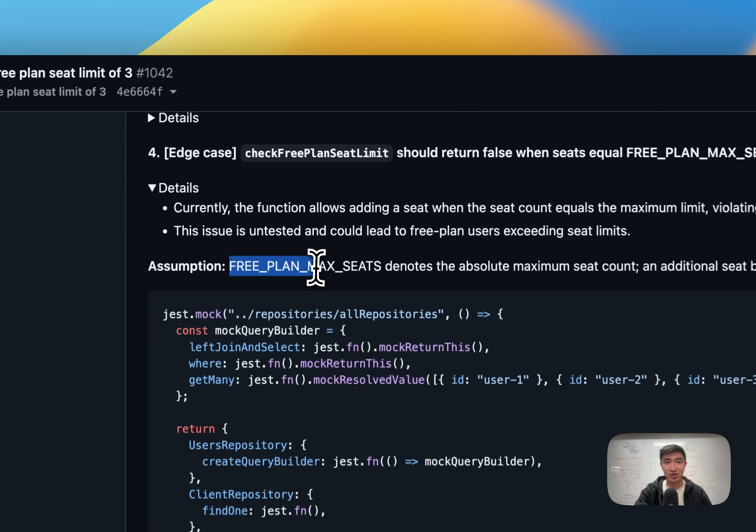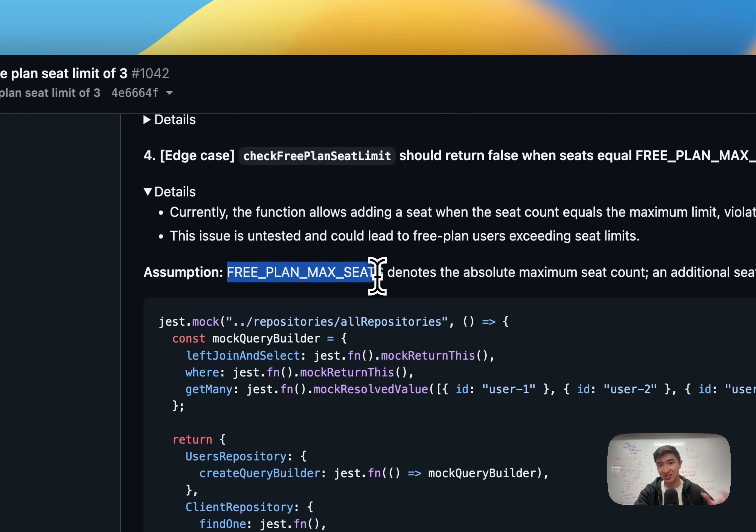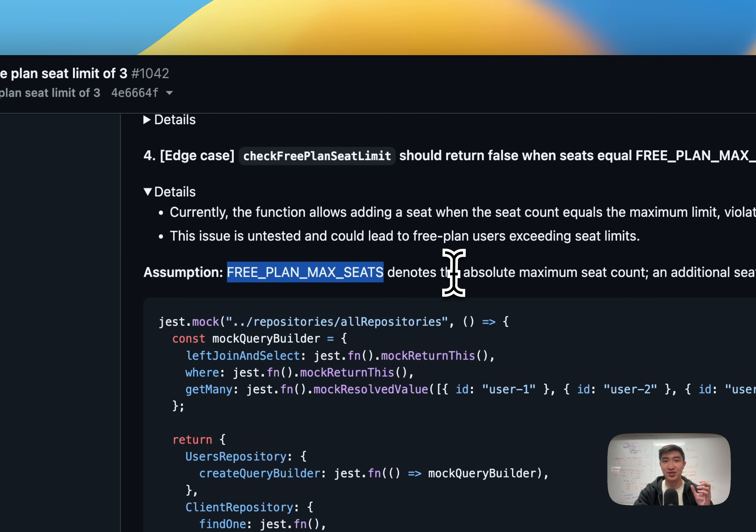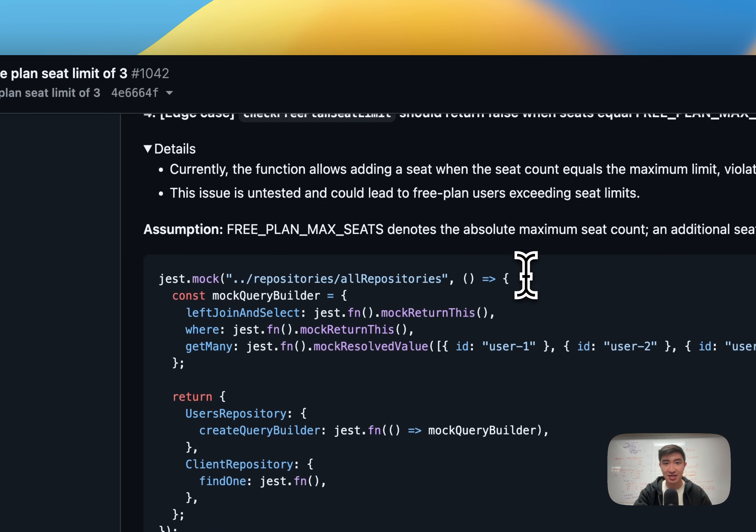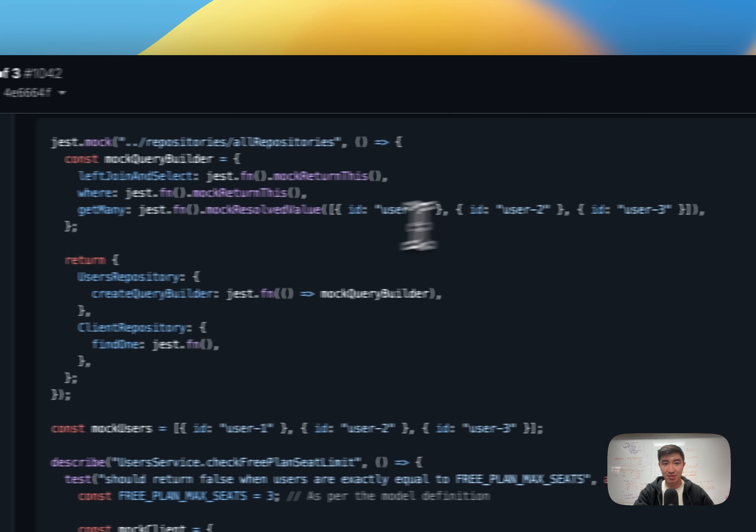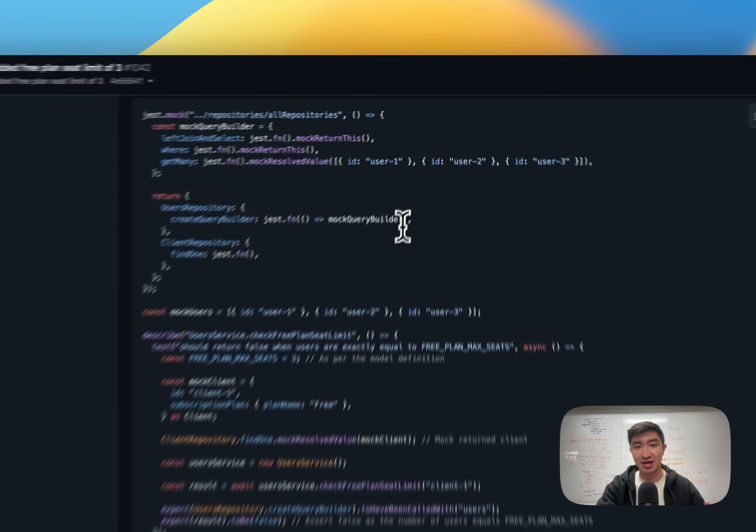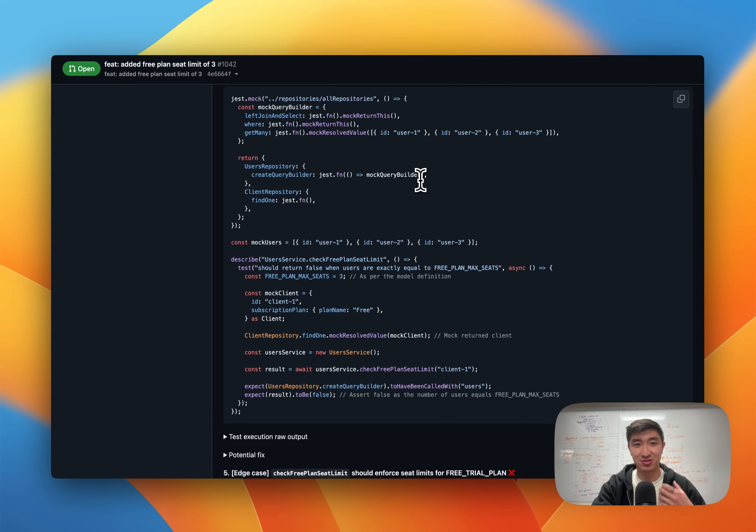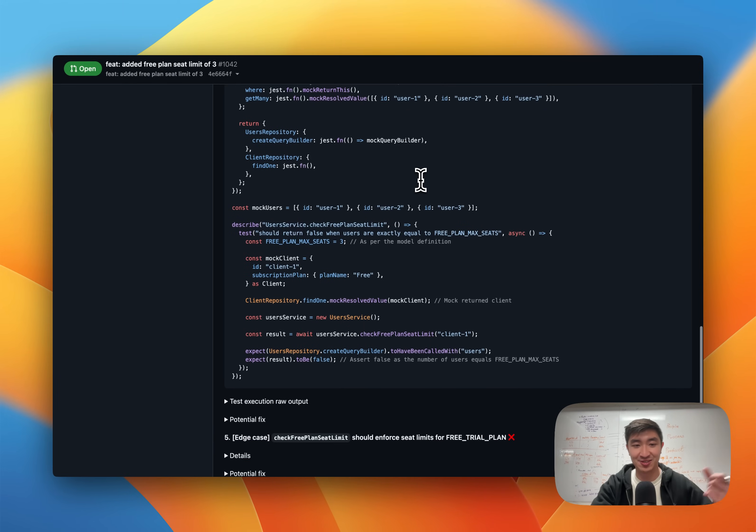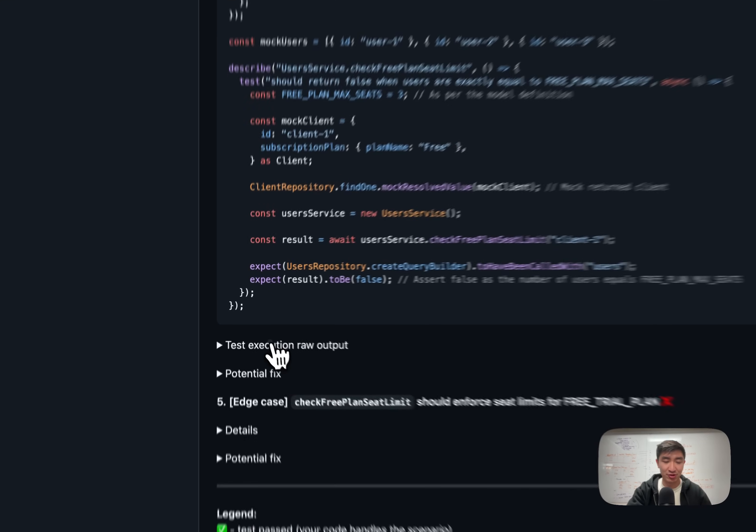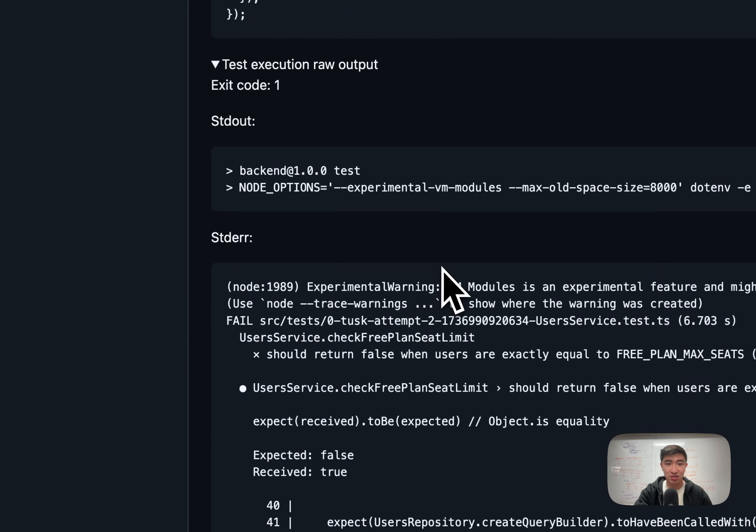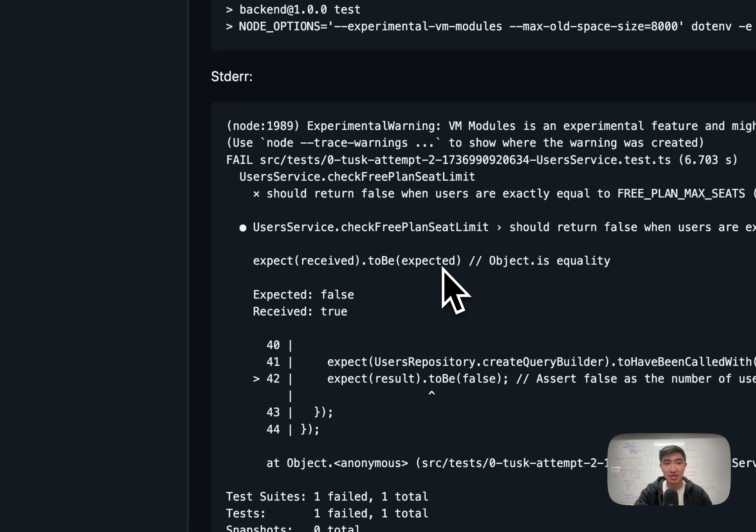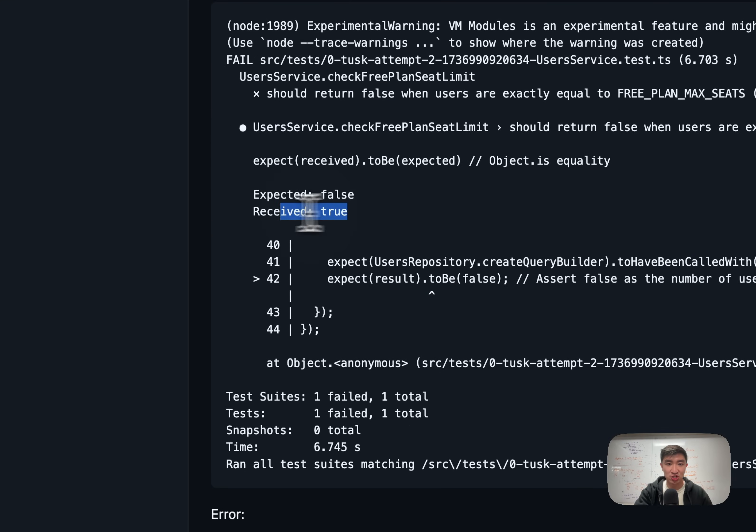The assumption we do call out, business logic wise, is that this does denote the absolute maximum seat count. So that's correct. As you can see, we're doing the mocking again, consistently to the rest of the test cases. And if we look at the test execution raw output, we are receiving true when we should be receiving false.